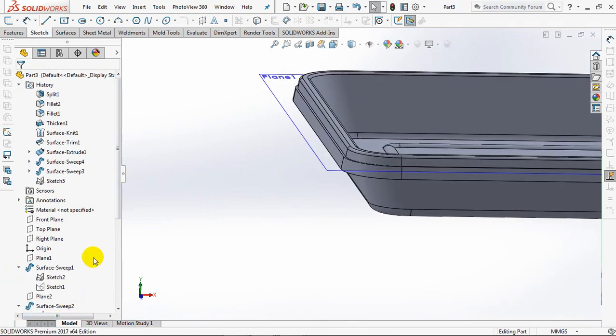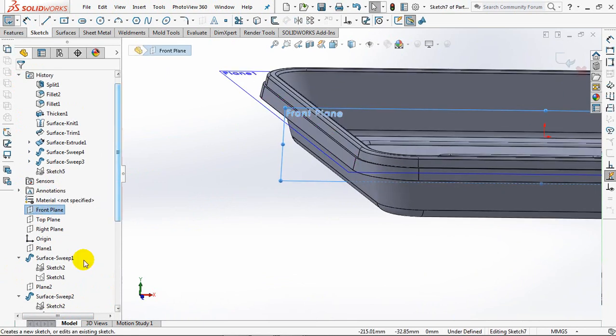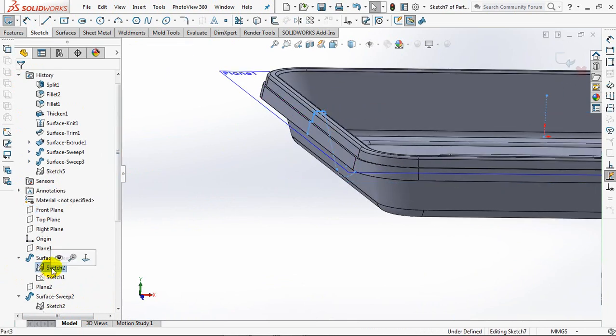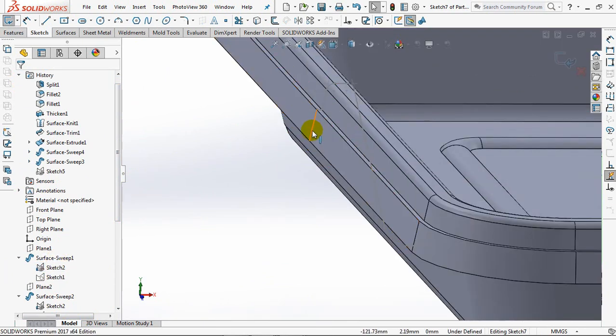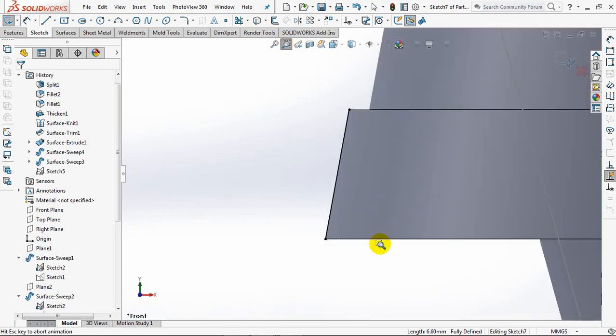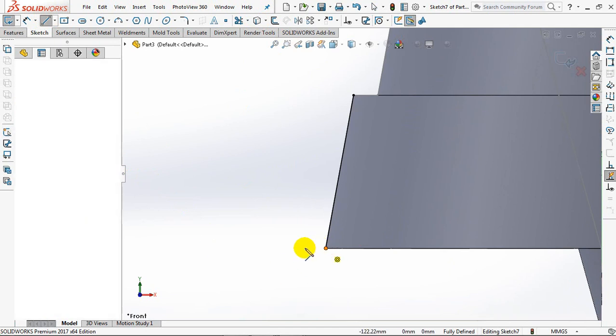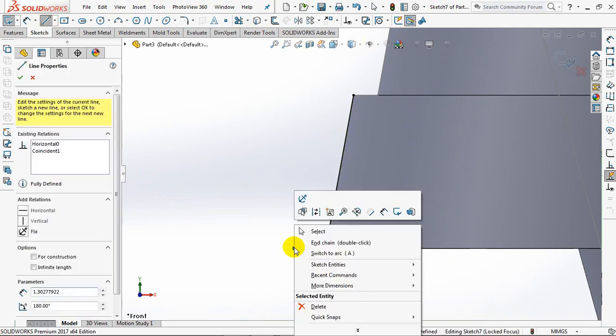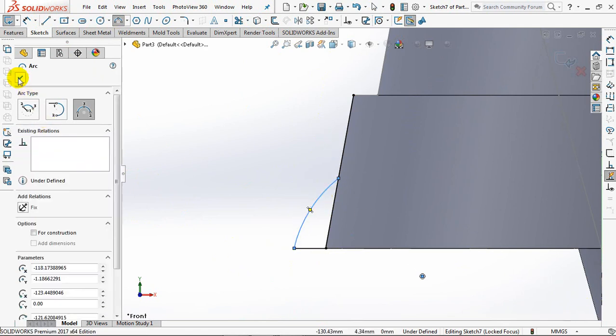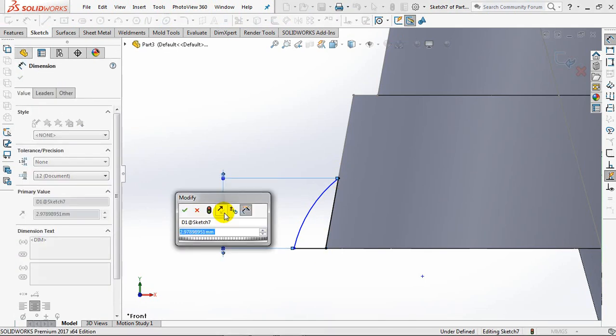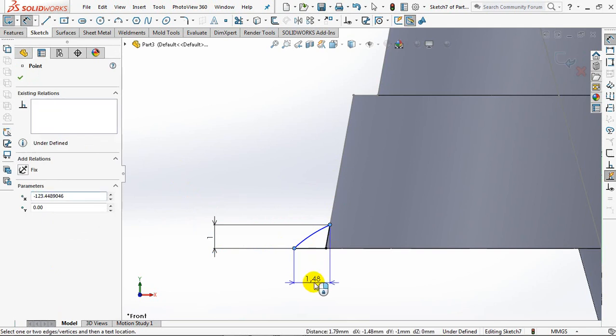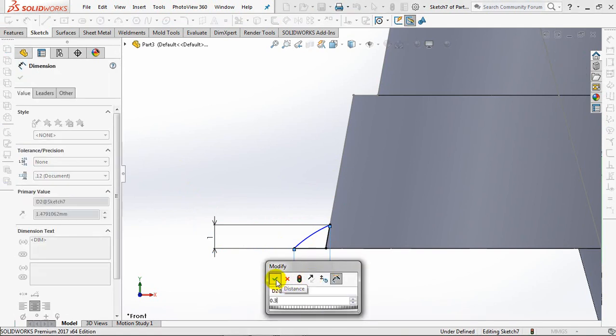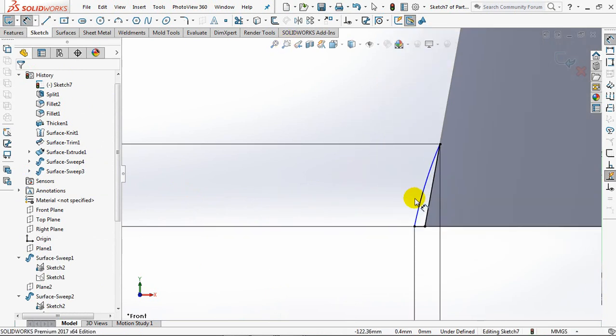Create the outer lip. On the front plane, sketch the profile. Set dimensions at 1 millimeter, 0.13 millimeters, and a radius of 2 millimeters.